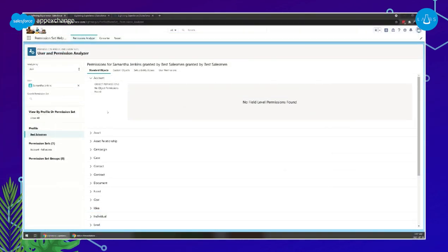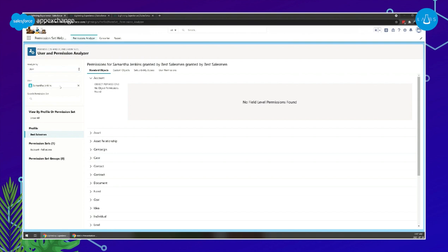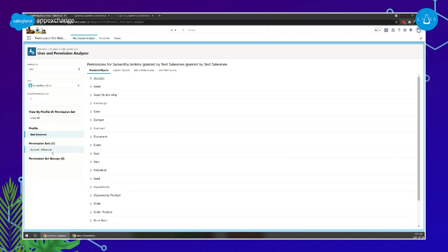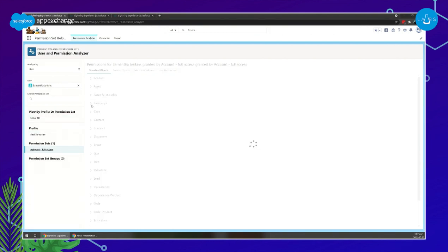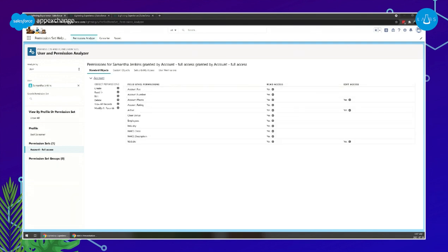This is how Permission Analyzer looks. As an example, I'm going to analyze by user — though you also have the option to analyze by permission or by permission set group. I selected my user, Samantha Jenkins, and I can see that Samantha has a profile called Best Salesman assigned, but she also has a permission set called Account Full Access. Based on her profile alone, Samantha doesn't have access to the Account object. But if I click on the permission set and open Account, I can see that she actually does have access — including object permissions and several field-level permissions as well. This is something I wouldn't easily see just by looking at her profile directly in Salesforce.